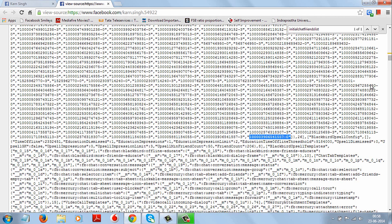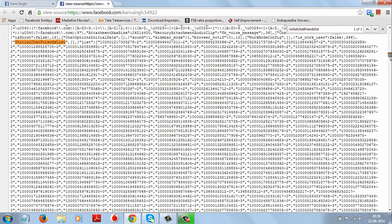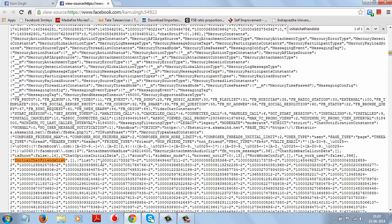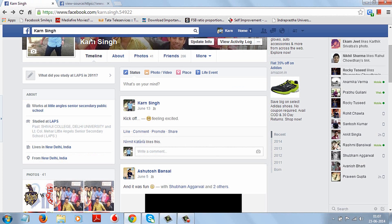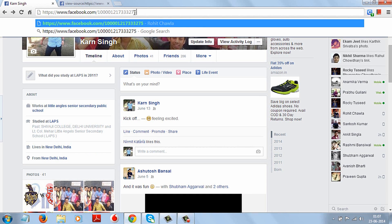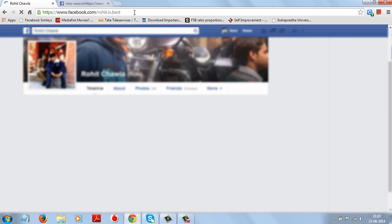So we will check who views my Facebook profile the most. Copy this number from here and paste it after facebook.com here and click enter.